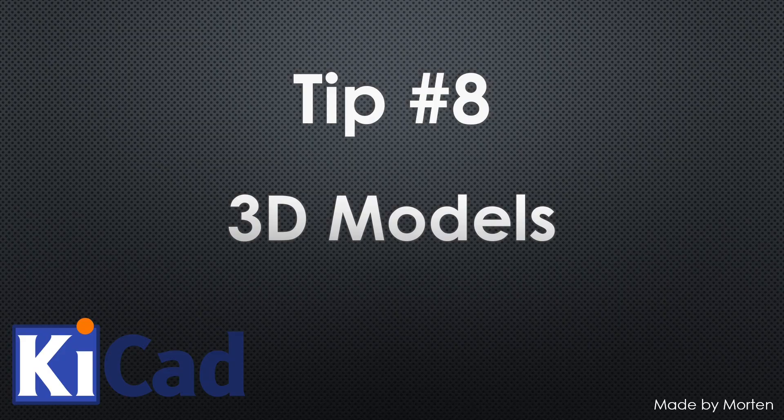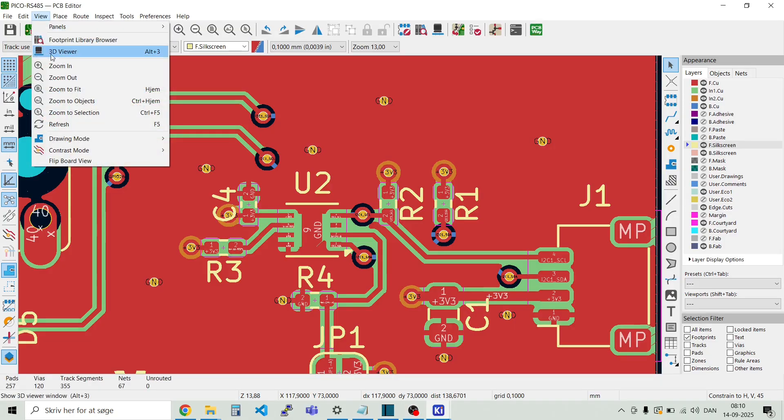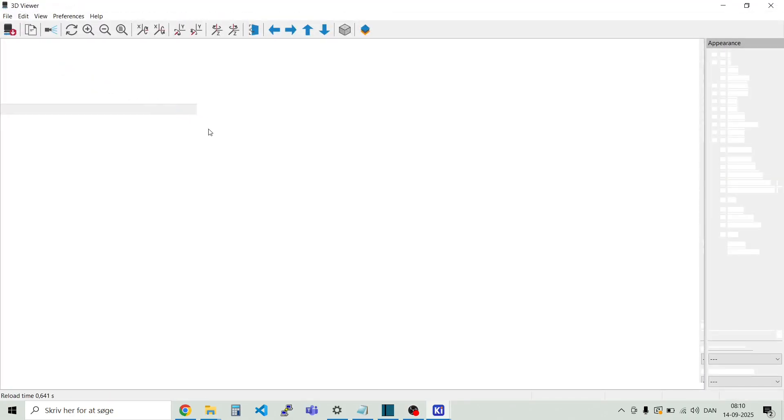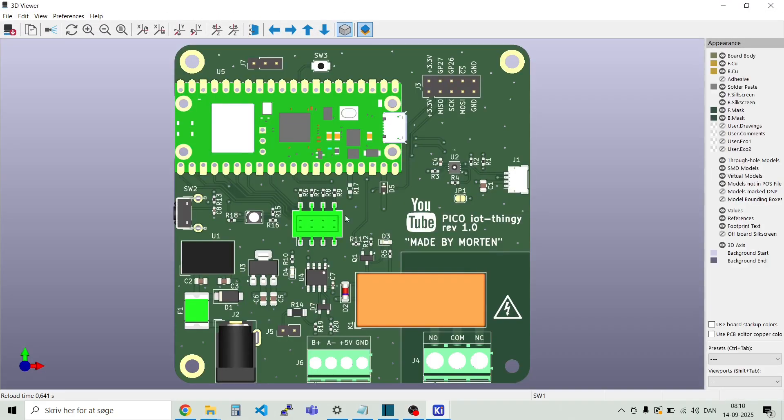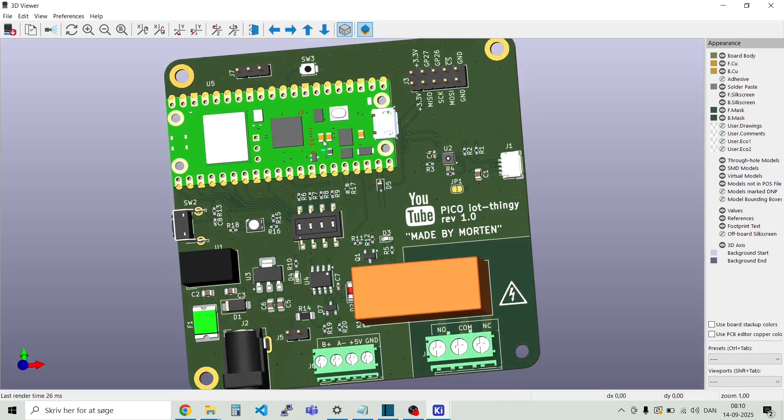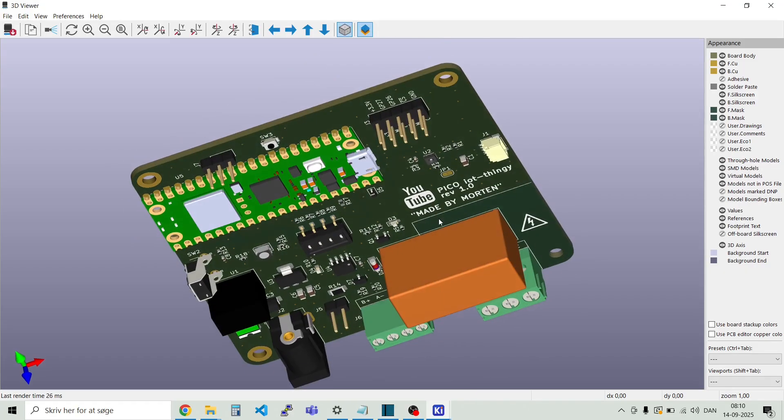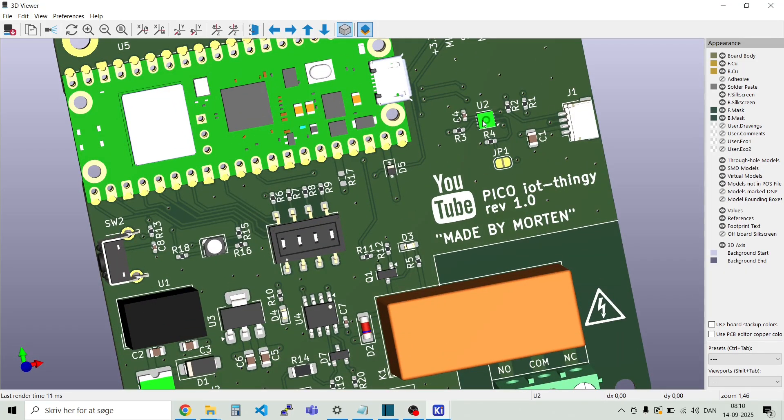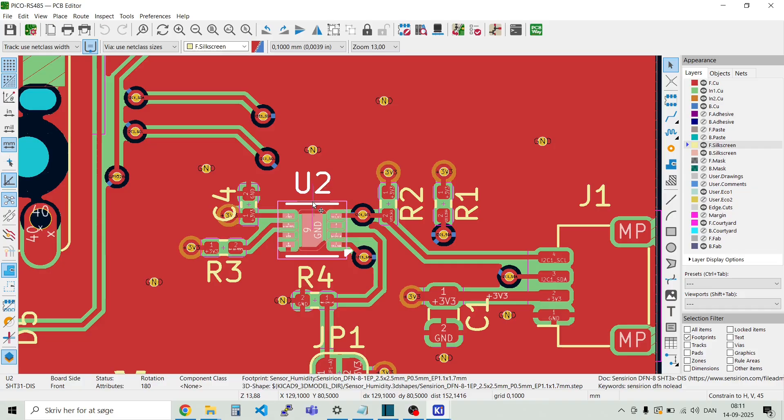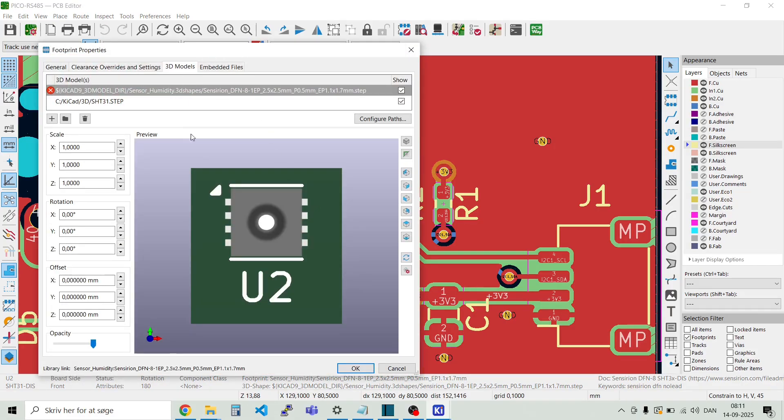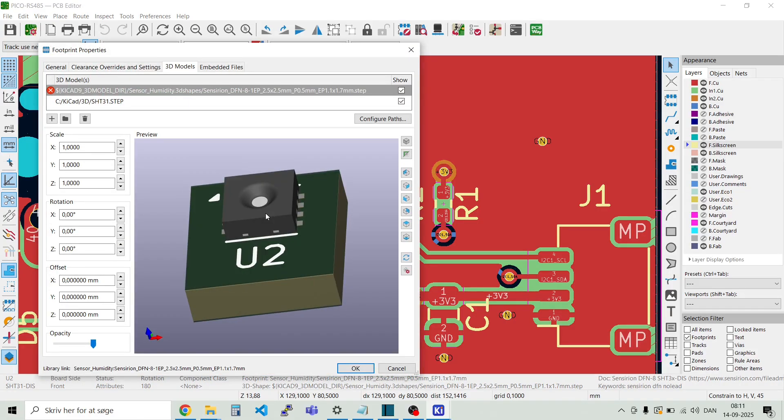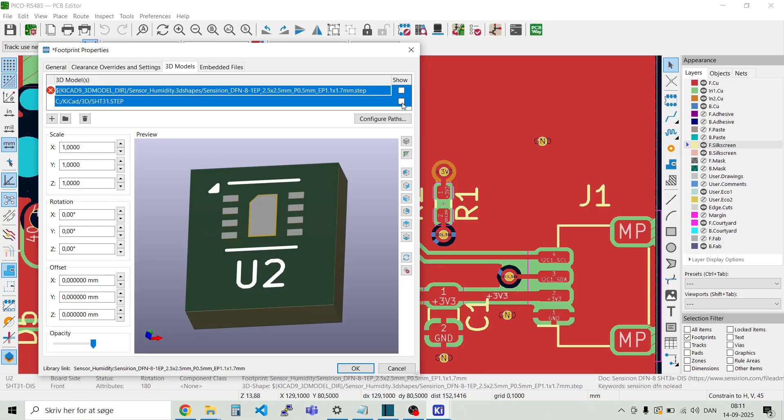Tip number eight. 3D models. The 3D viewer in KiCad is quite cool. So you just go to view. And 3D viewer. And here you see your design in 3D. And we can just have a look here on the temperature and humidity sensor. So you just go to the footprint. Double click. And here you see the 3D model for this specific part. And you can just enable which one you want to show here. And you can upload a new one. So 3D models. I like to find them at two different places.